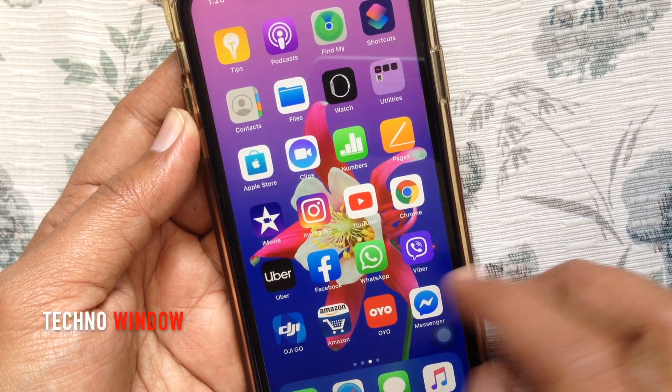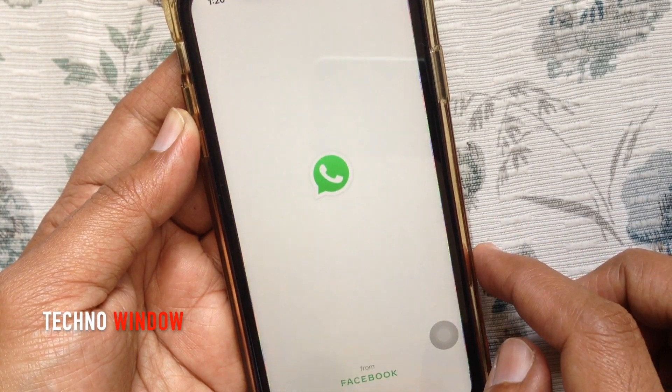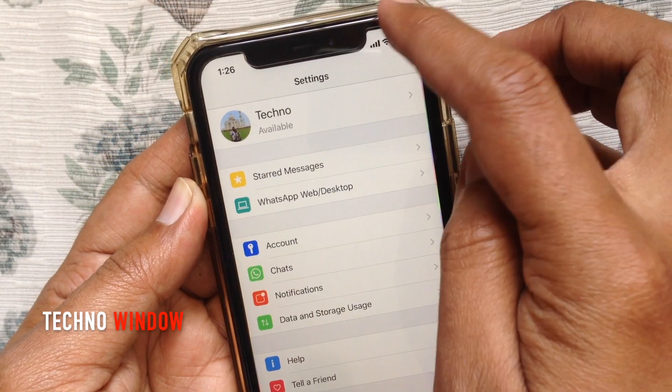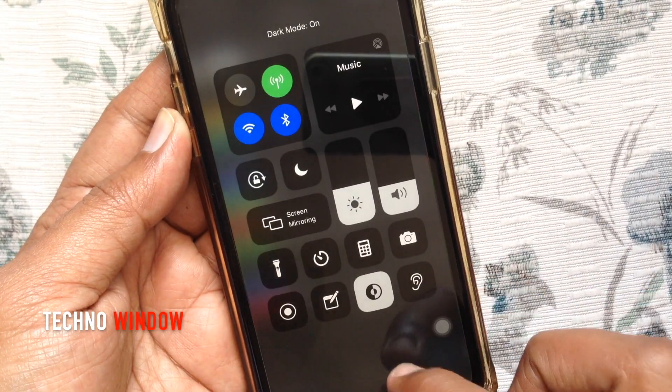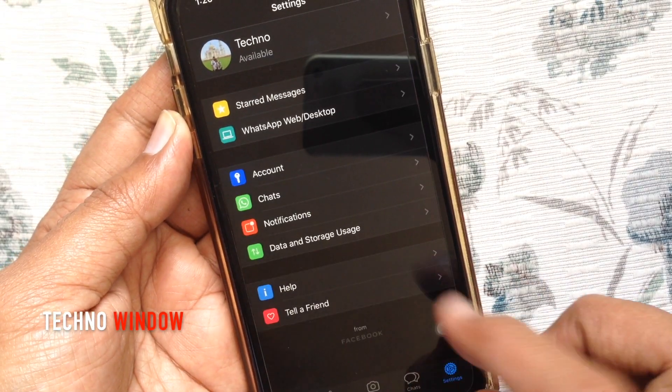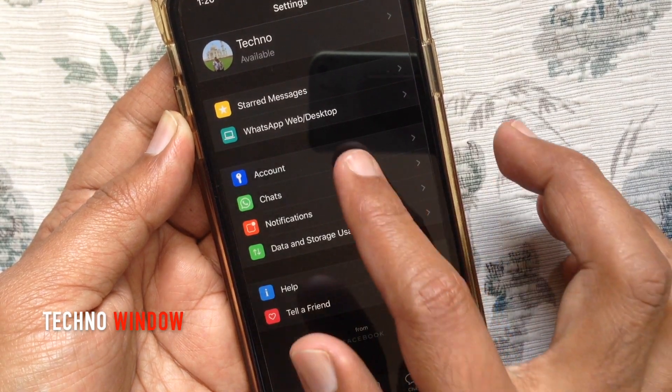For iPhone, first open the WhatsApp app. Launch Control Center and tap Dark Mode. That's it, dark mode enabled for WhatsApp app.